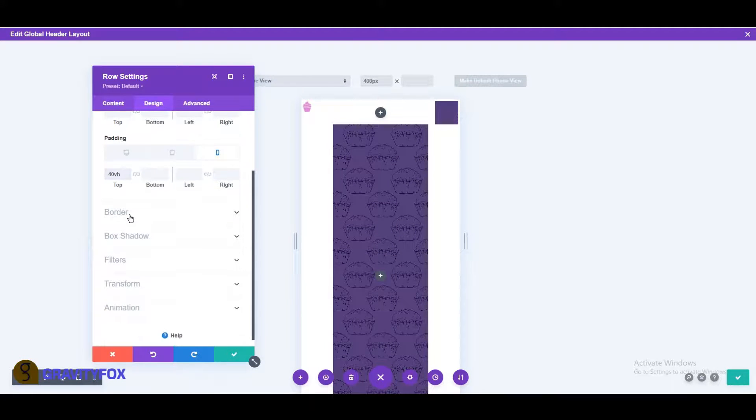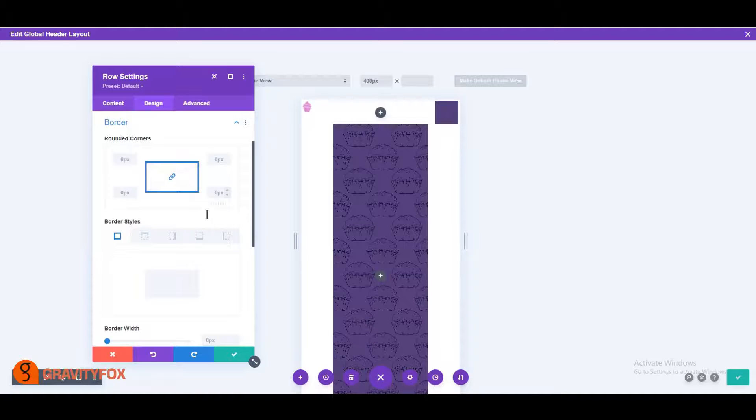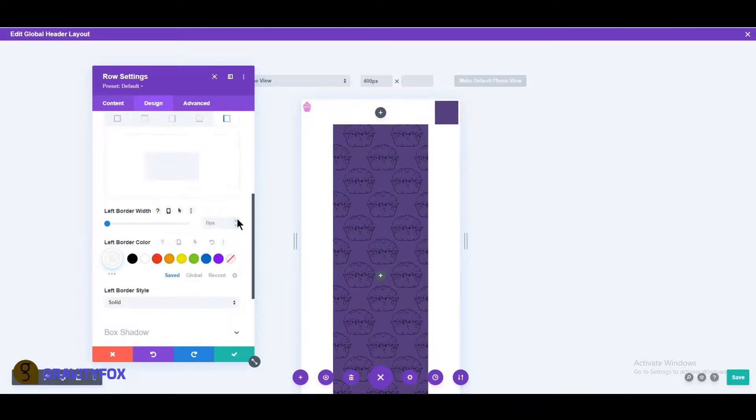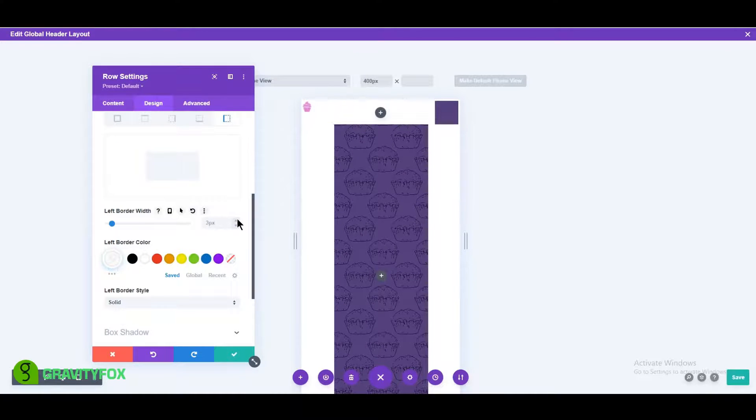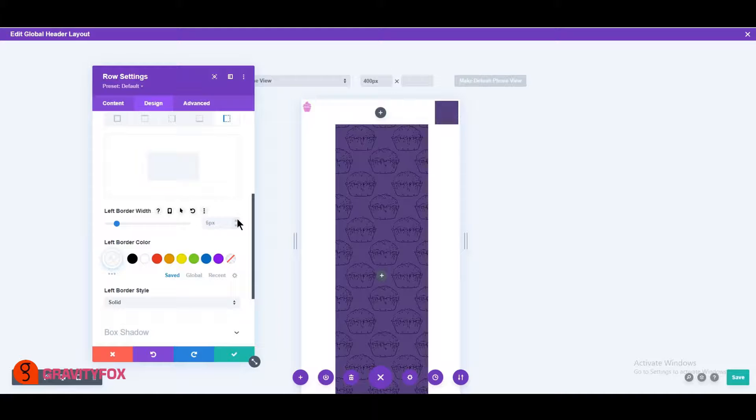Scroll down to the border and change the left border to 6 pixels, color to white and style to dashed.